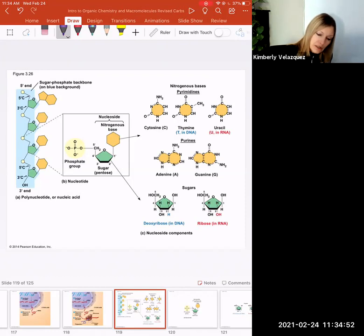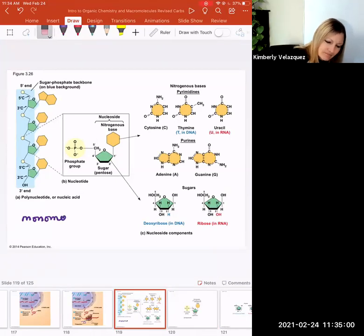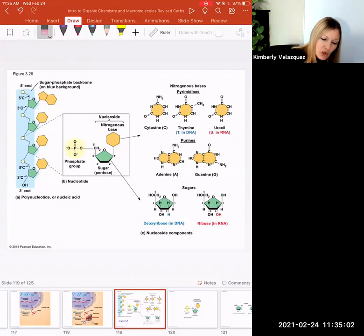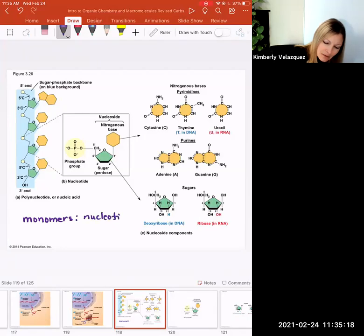Now let's look at the structure of nucleic acids. The monomers of nucleic acids are called nucleotides, and the polymer — a chain of monomers — is called a polynucleotide.